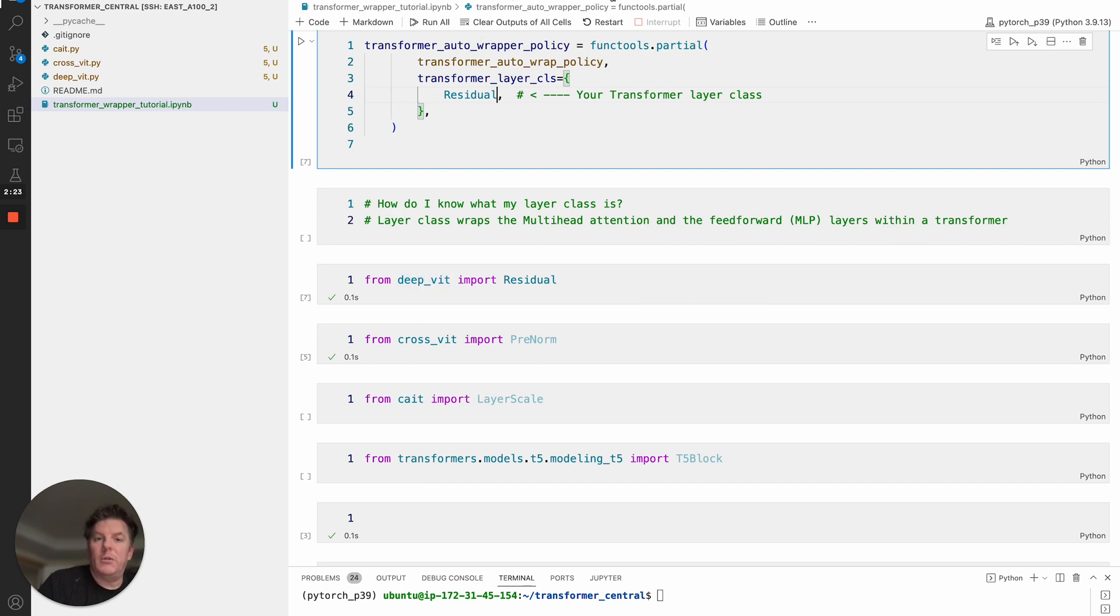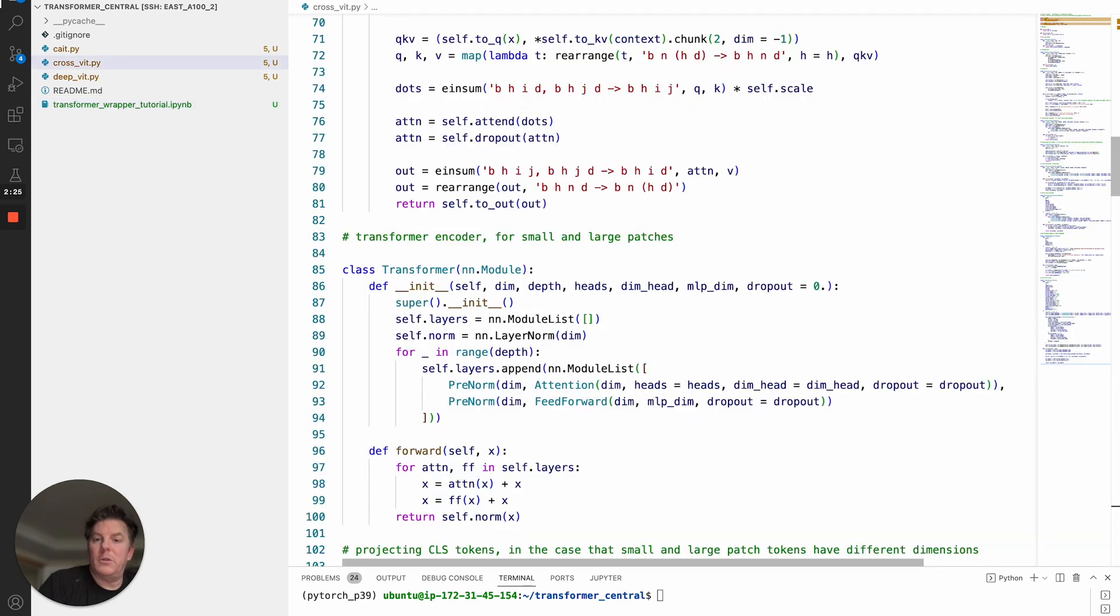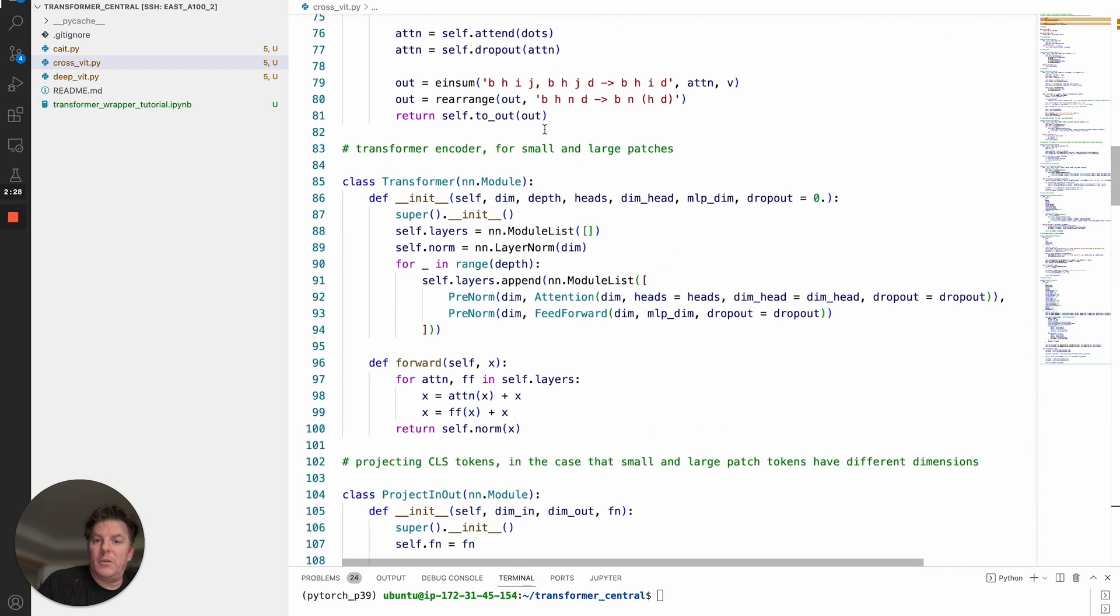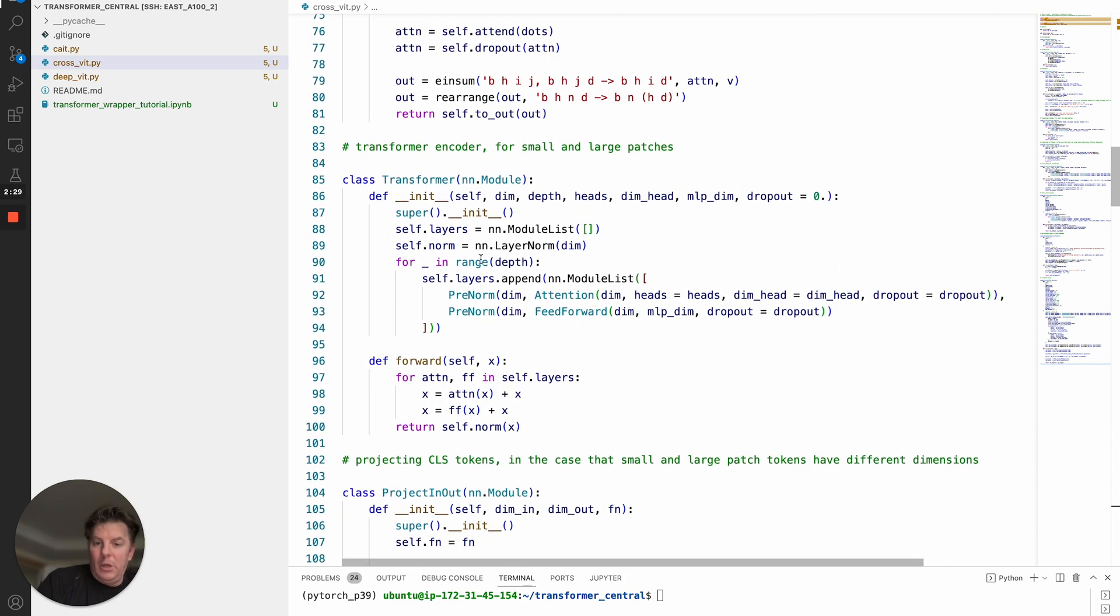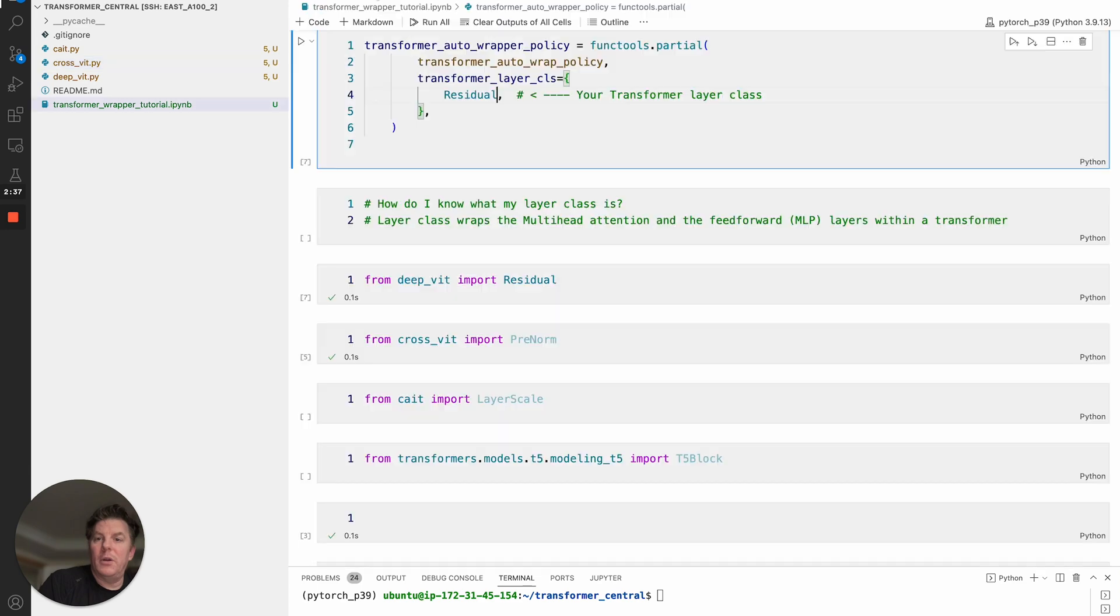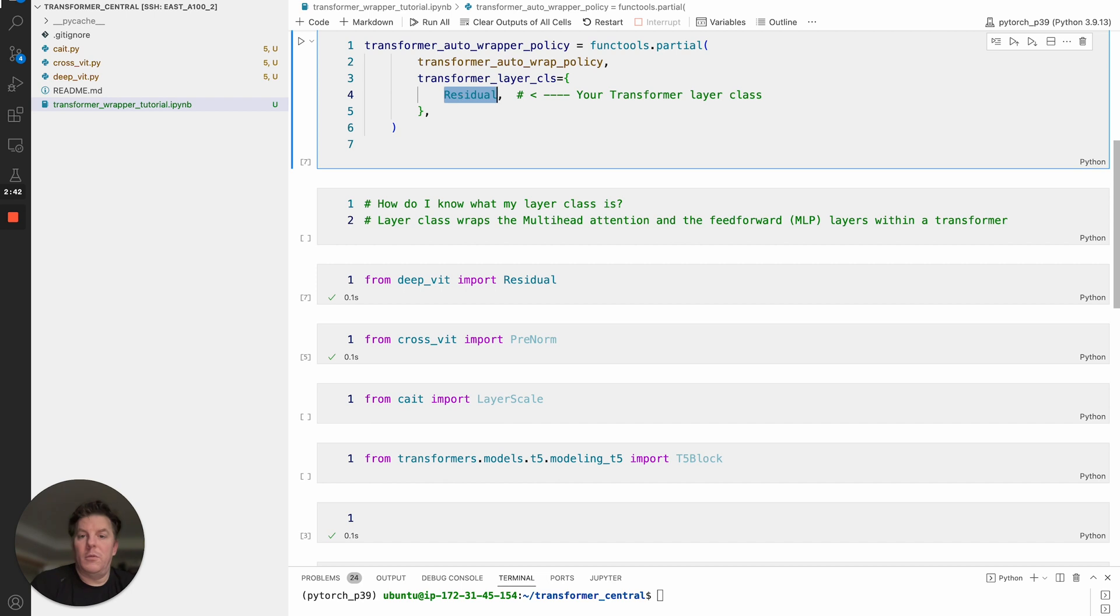Another example just to get you familiar with this: let's look at CrossFit model definition. Key point: once we jump in the transformer block, we see the layers being built up here, and we have a pre-norm class wrapping the attention and feedforward. In this case, from CrossFit import pre-norm, and this would change to pre-norm here.